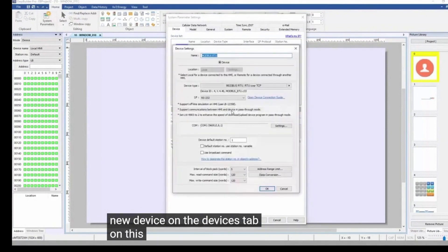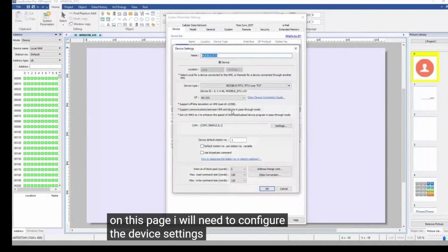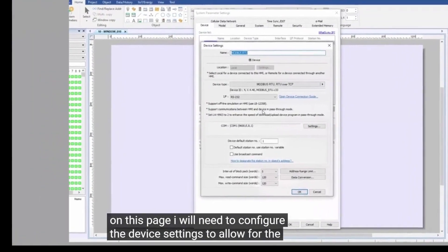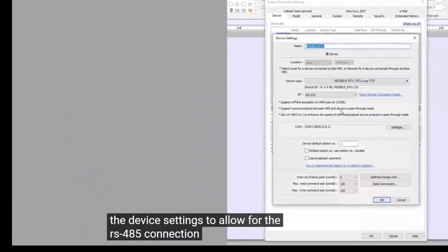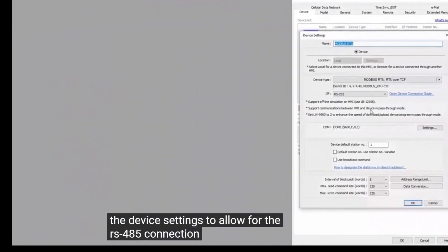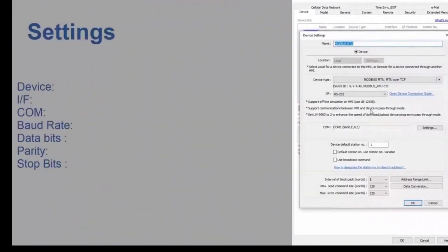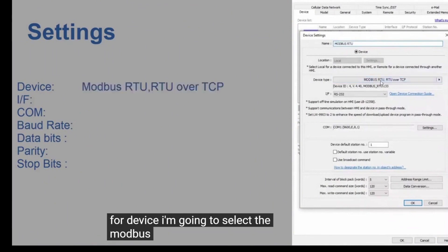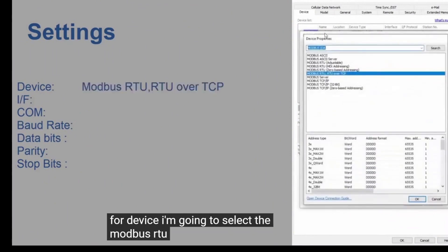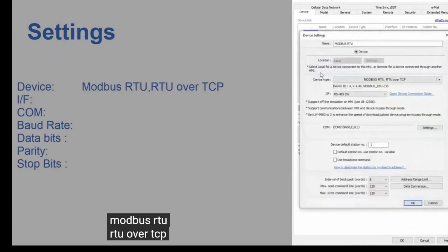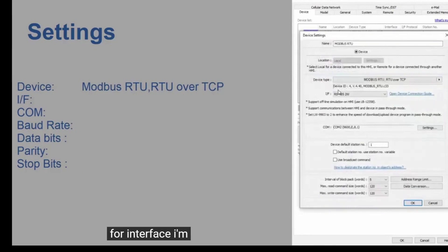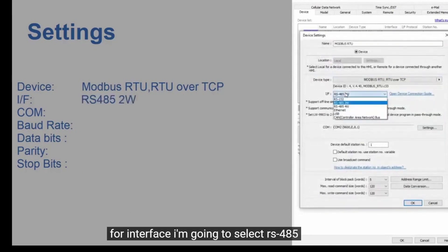On this page, I will need to configure the device settings to allow for the RS-485 connection. For Device, I'm going to select the Modbus RTU, URTU over TCP. For Interface, I'm going to select RS-485 two-wire.